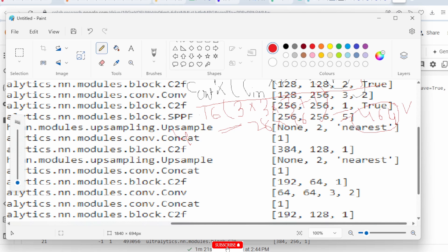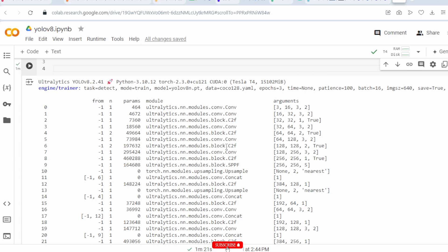After the C2F layer there is another convolution: 32 input channels, 64 filters, kernel size 3, stride 2. Upsampling is used to upsample feature maps. The seventh layer is a convolution with 128 input channels going to 256, filter size 3, stride 2. The eighth layer is a C2F layer with 256 input and 256 output channels, 1×1 convolution, and feature concatenation True. The ninth layer is the SPPF block with 256 input and 256 output channels — Spatial Pyramid Pooling Fast with pool level 5.